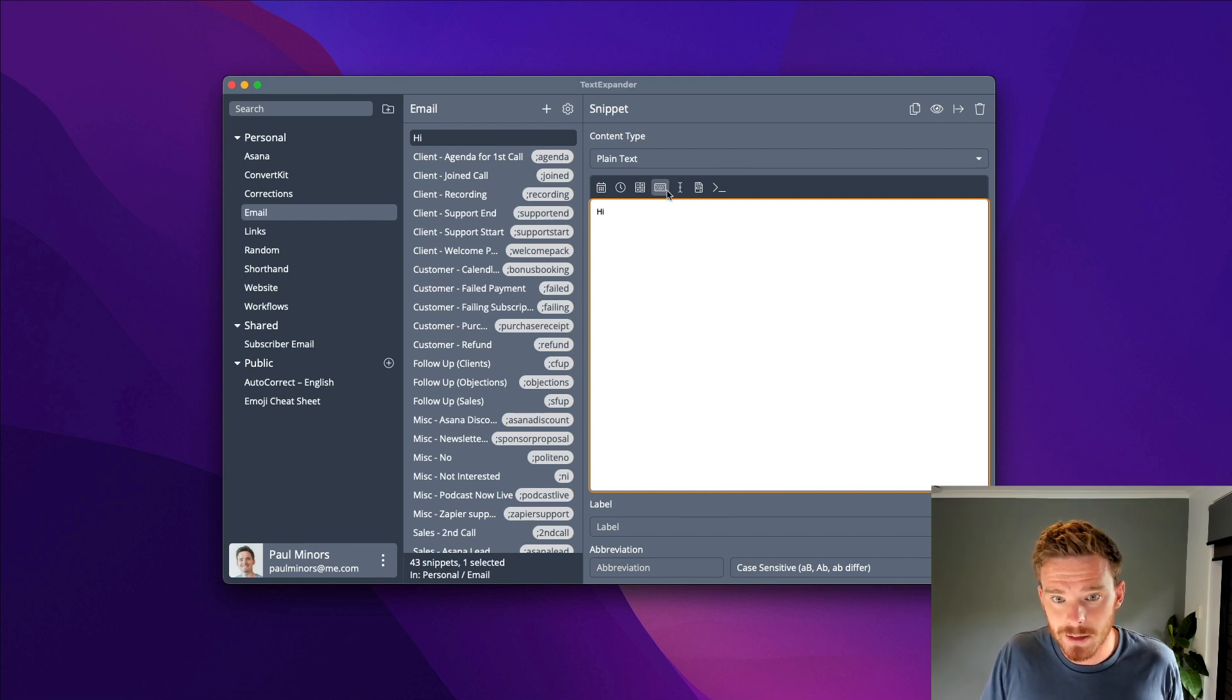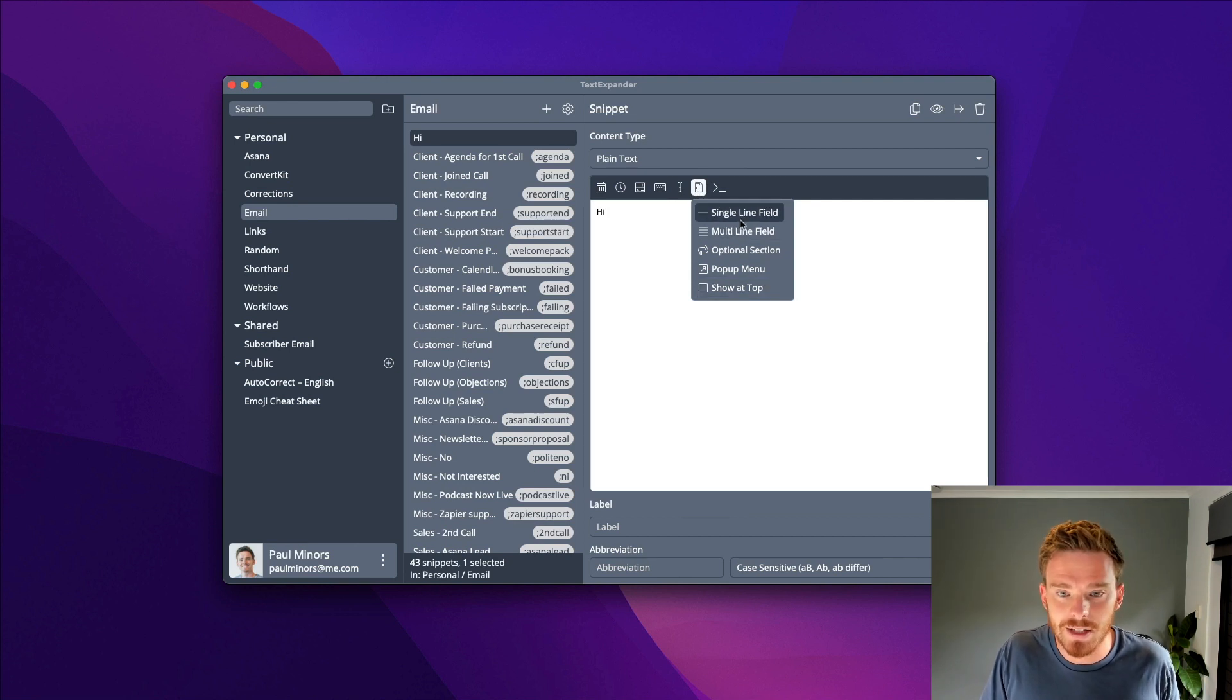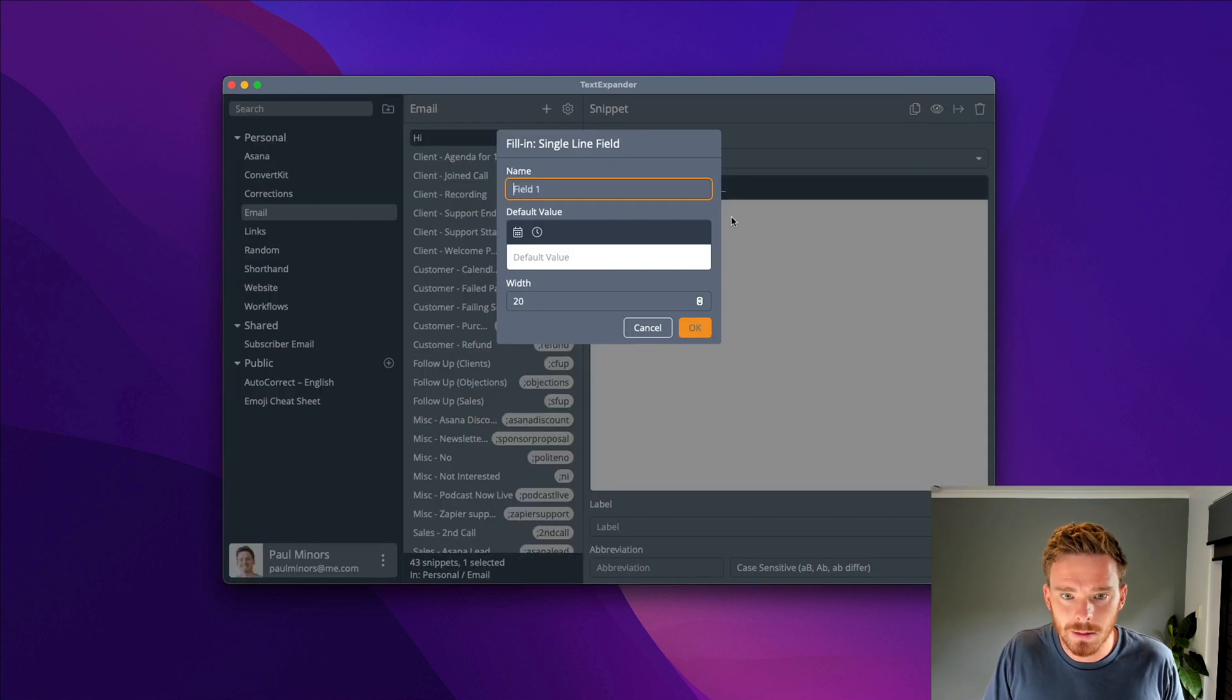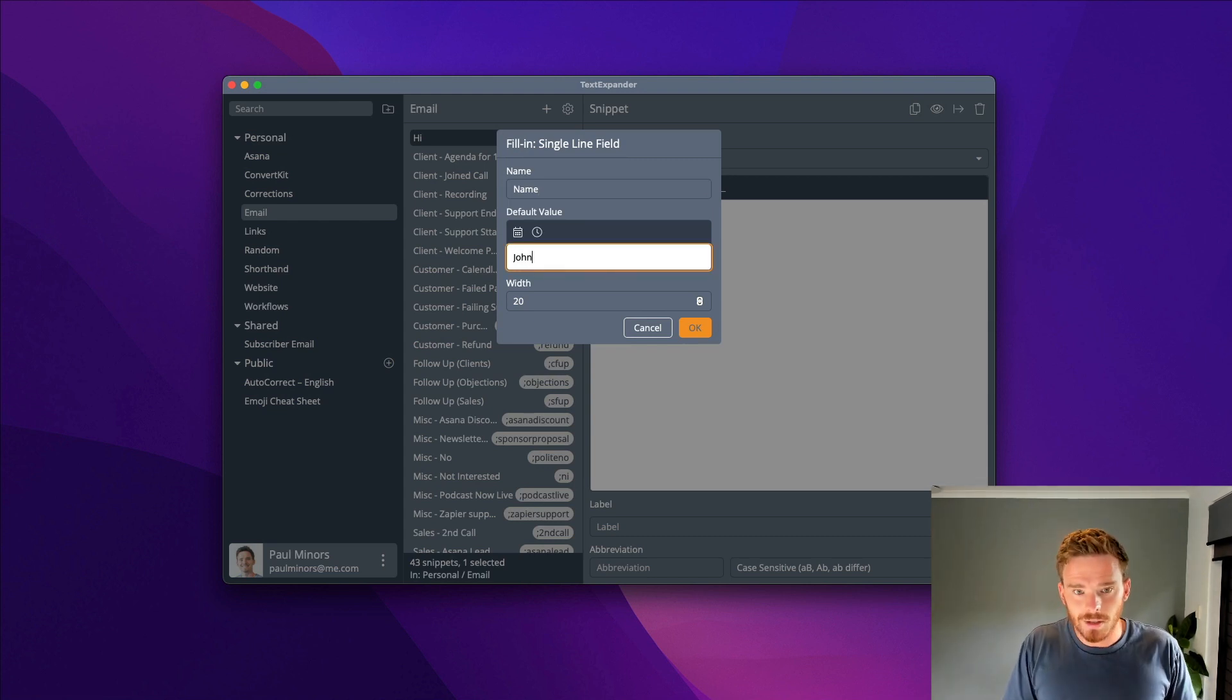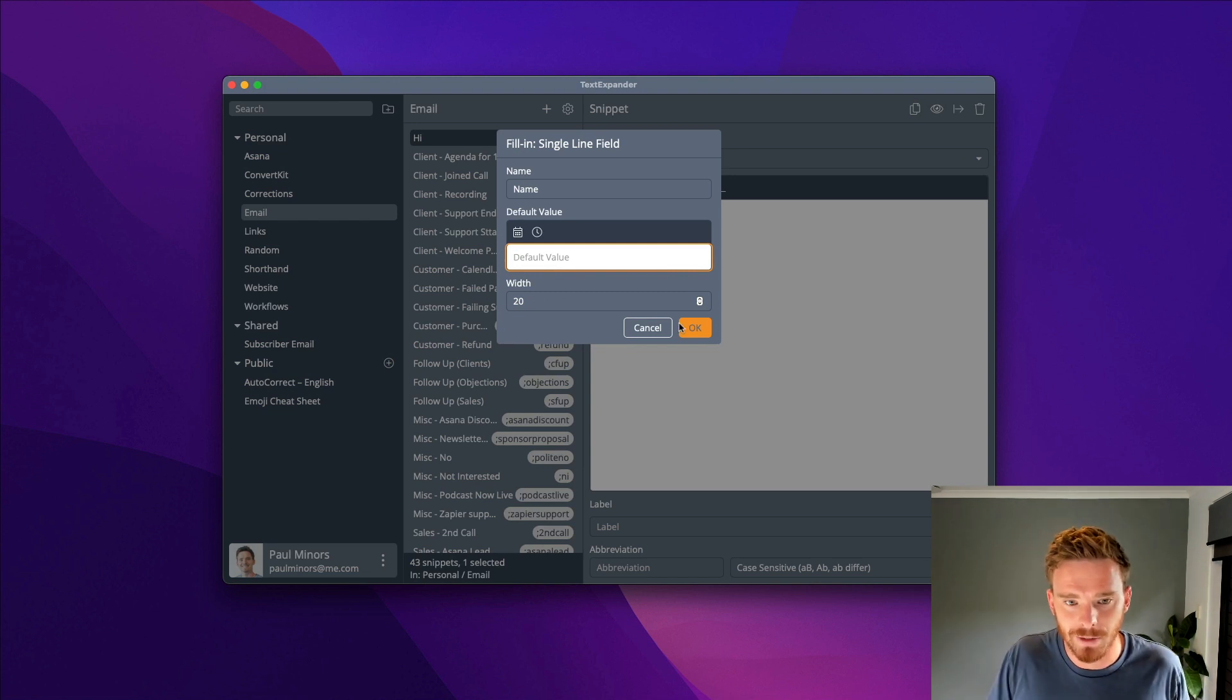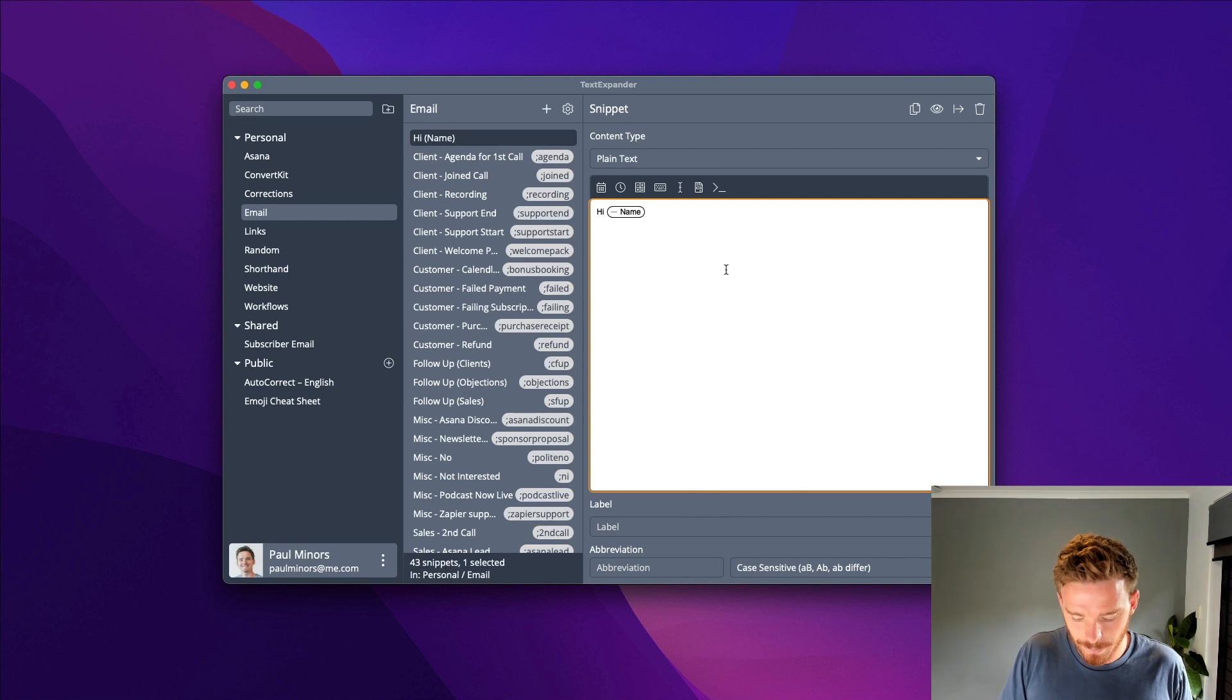I can click this little icon here, and there are all these different types of fill-ins I can insert into my snippet. I could insert a single line field, and I'm just going to call this name. I can give it a default value if I want, like John, but probably for this example I wouldn't. So I'll just leave that blank for now and click OK. So hi, name.